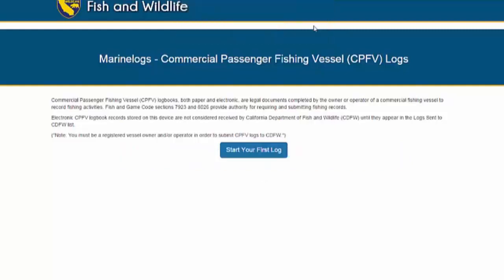You should now see a screen with some brief introductory information and a button that says Start Your First Log. If you do, you have successfully downloaded the electronic logbook application.